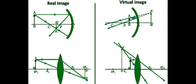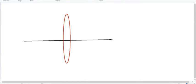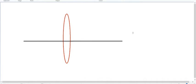First we see how images will be formed by the convex lens. Here I'm drawing the lens. Let me draw a straight line which is passing through the center of the lens. This is known as the principal axis. The principal axis is an imaginary line passing through the center of the lens.